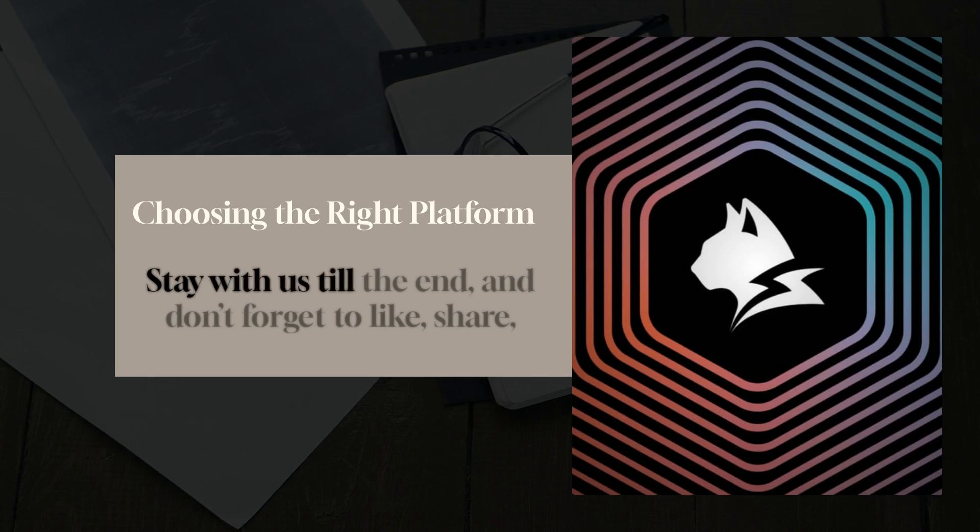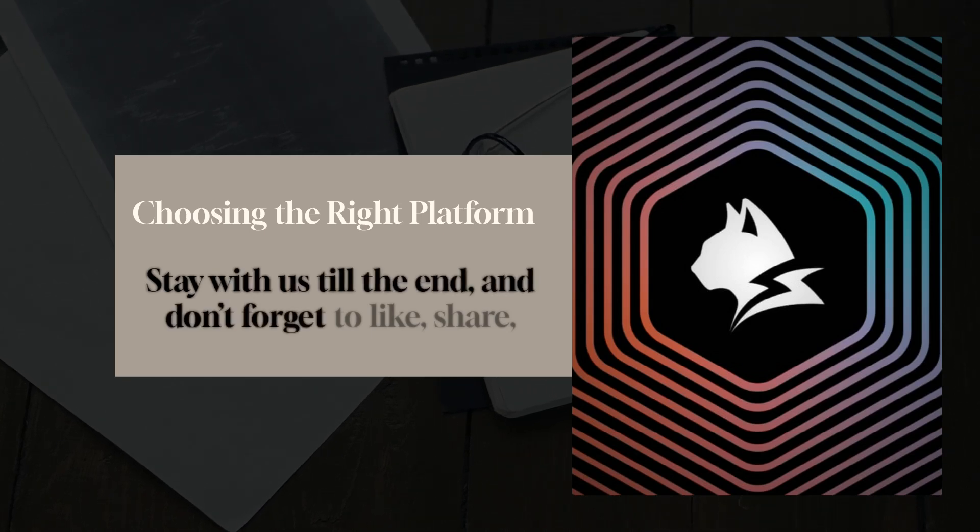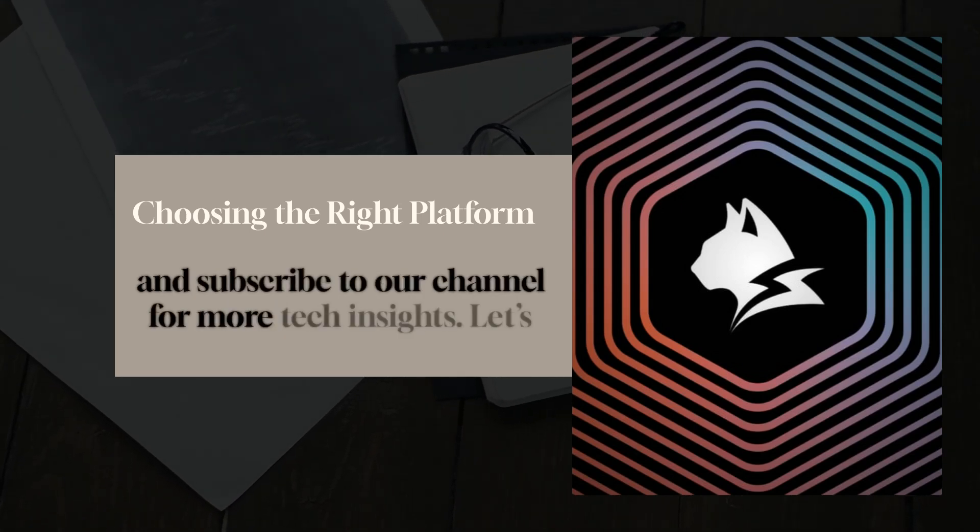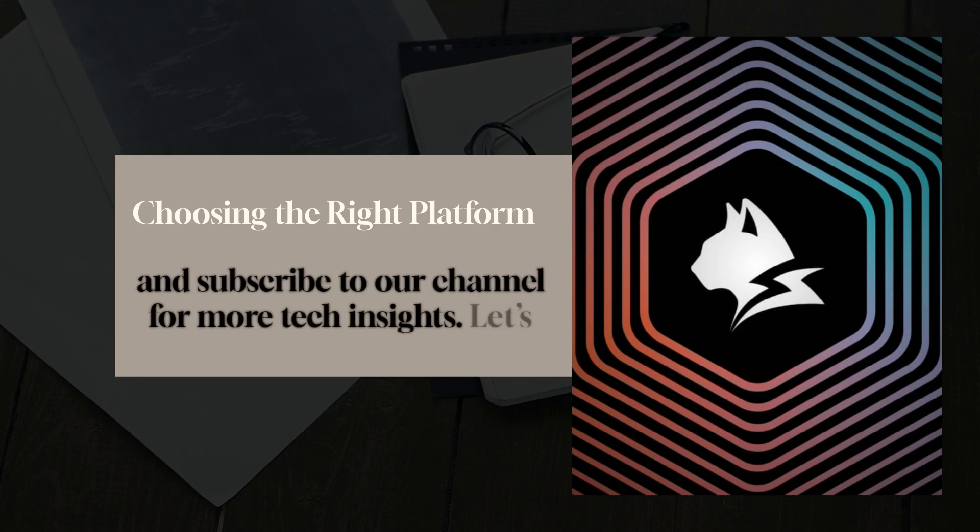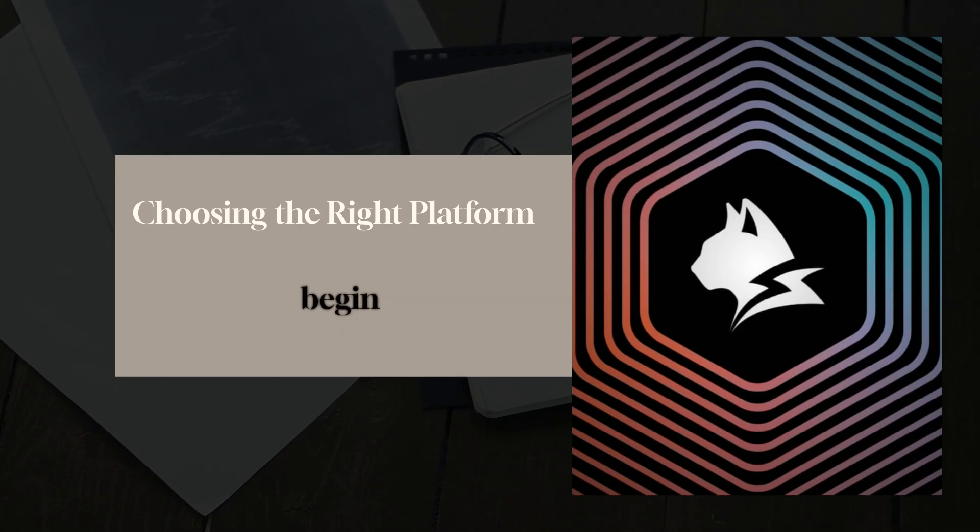Stay with us till the end, and don't forget to like, share, and subscribe to our channel for more tech insights. Let's begin.